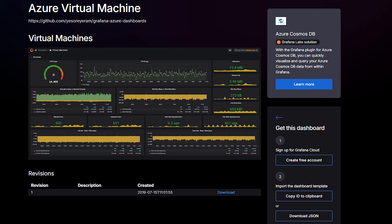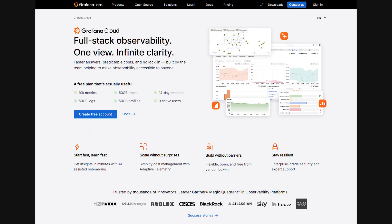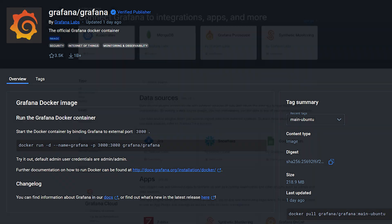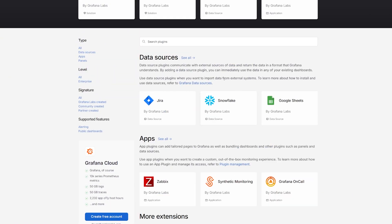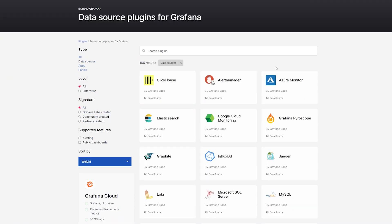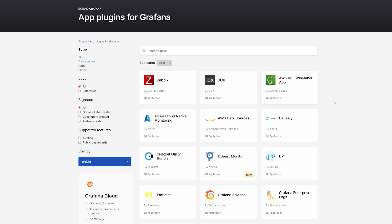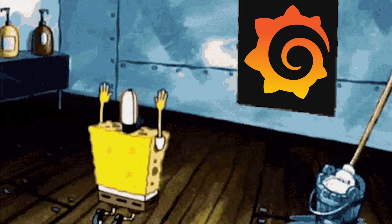This turns dashboards into an operational tool for detecting and responding to incidents before customers notice. You can self-host Grafana on a VM, use Grafana Cloud for managed storage and scaling, or simply use a Docker container. The open plugin ecosystem means you can extend Grafana with data source plugins, visualization panels, and apps that add specialized workflows.